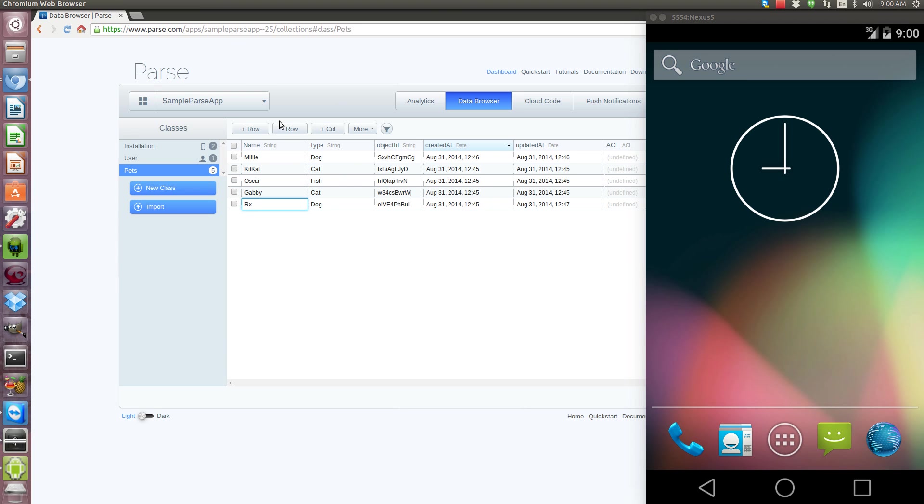Hi, it's Andy again and I have another tutorial for you today on parse.com. Last tutorial I talked to you about adding a parse login UI and in this tutorial we're going to talk about using parse.com as your back-end database.